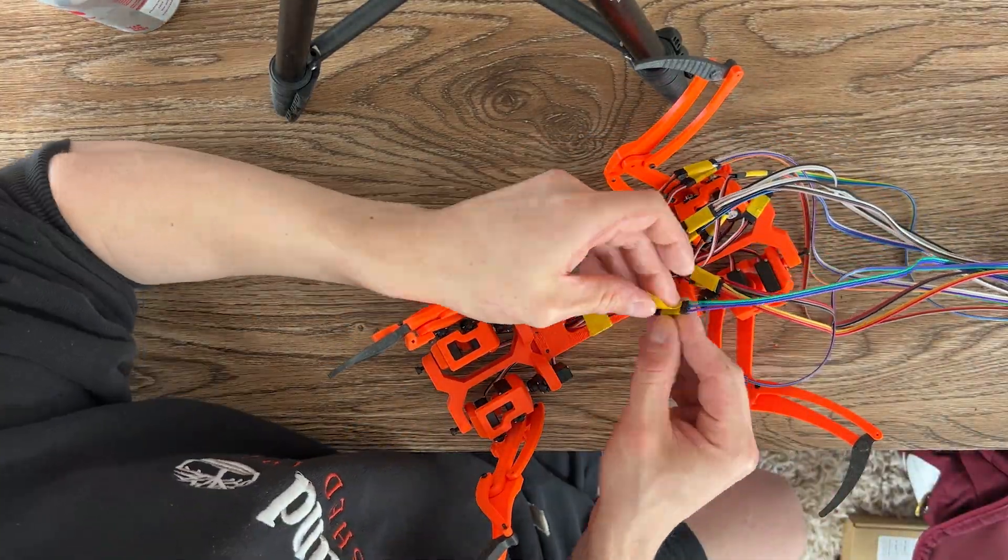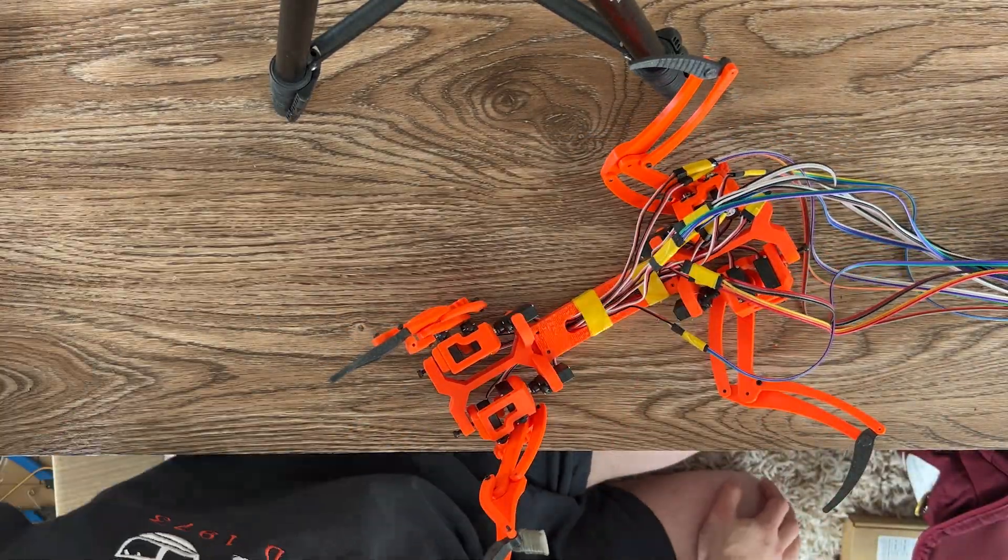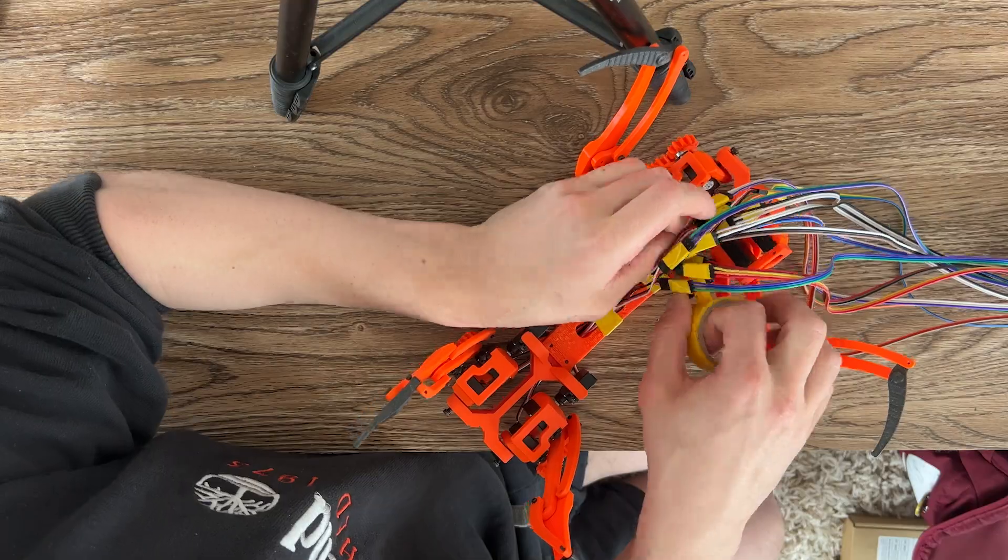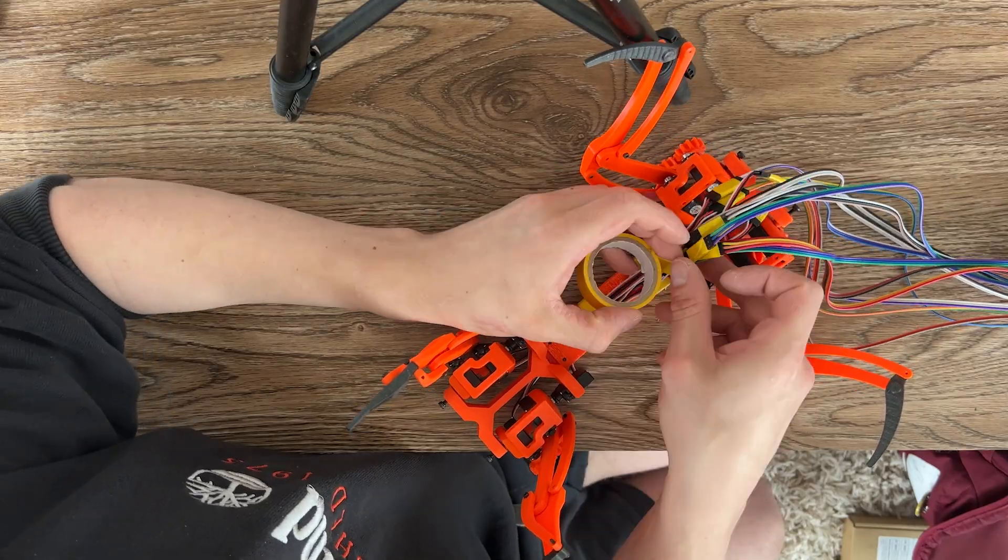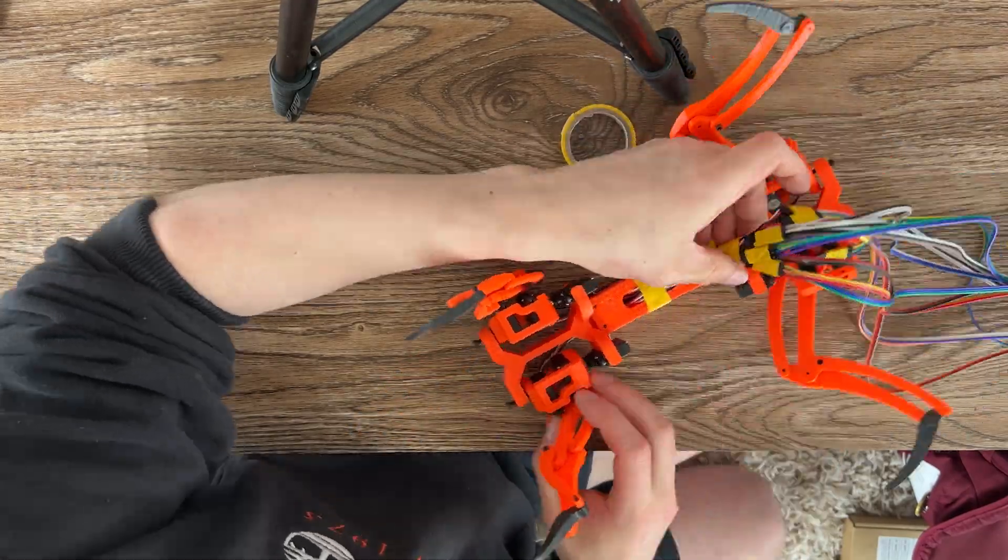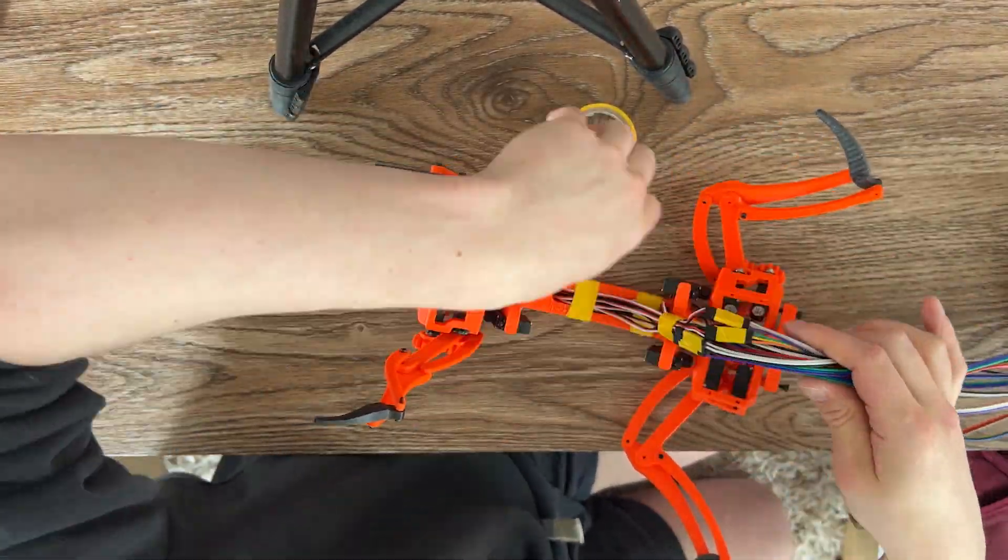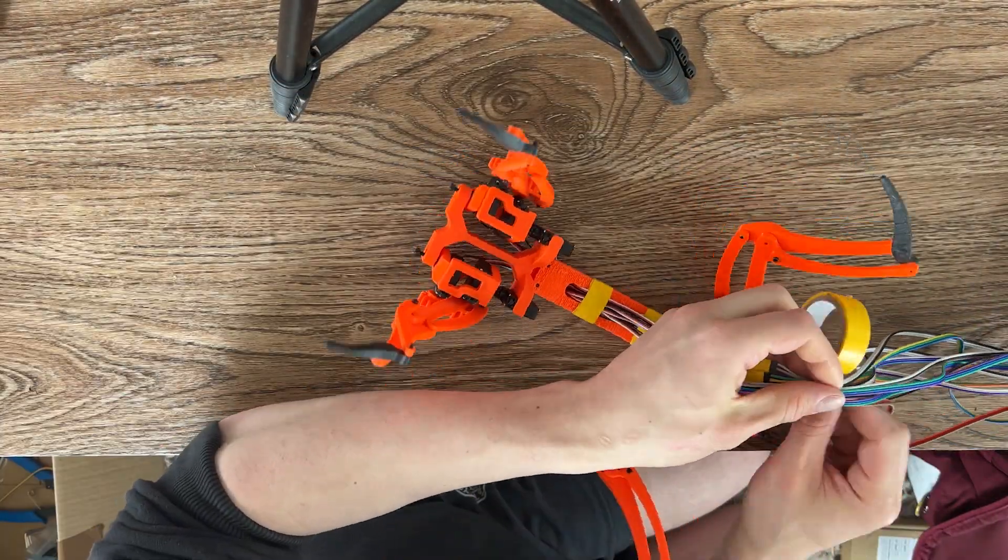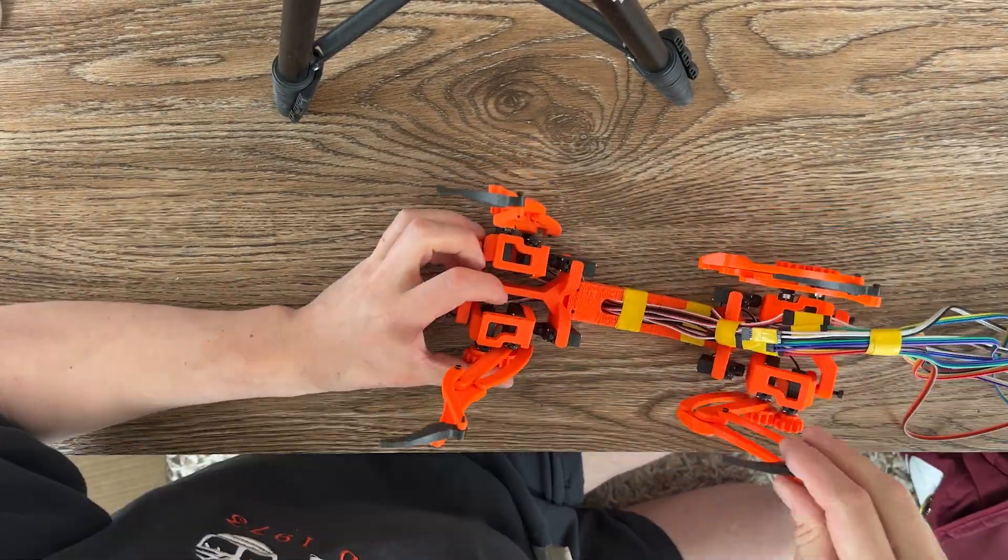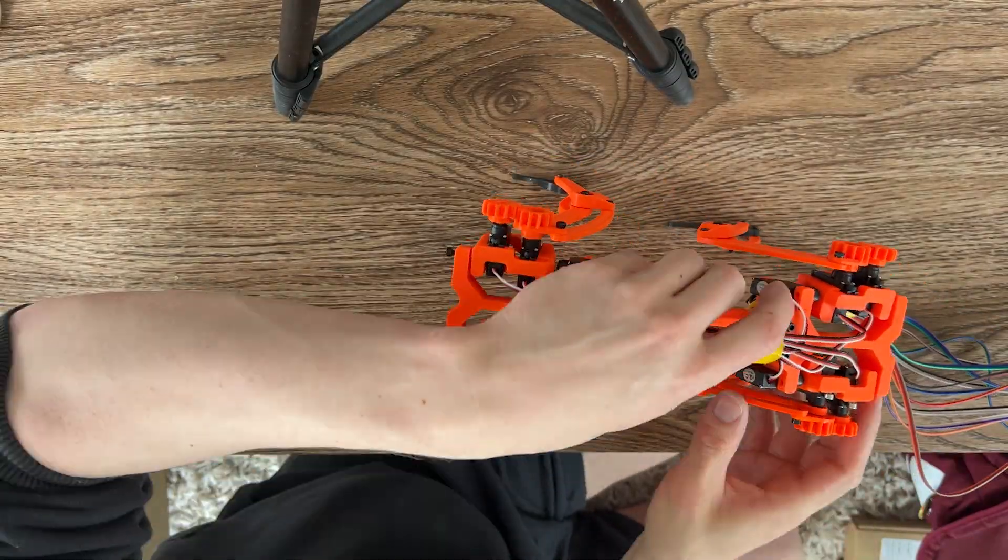Now that I can do PCB design, I'm hoping to revisit the servo tester soon and make something more compact and reliable. This design has served me well, but I think my design skills have improved a lot since then and I'd like to revamp it.